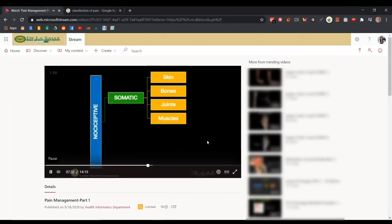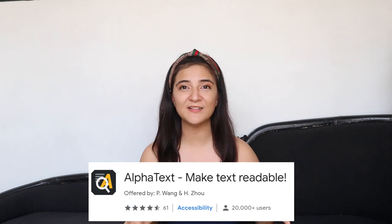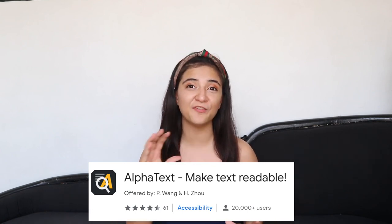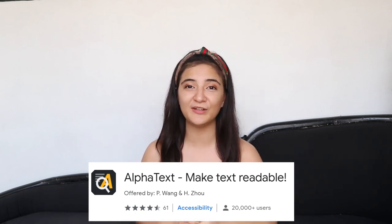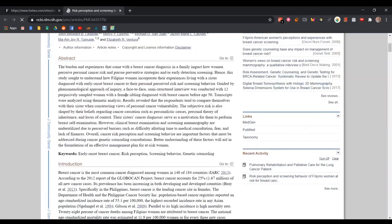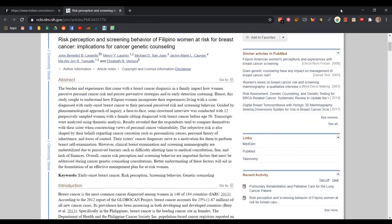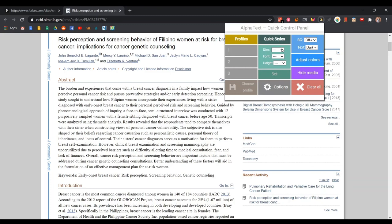The next set of extensions will be useful whenever we're reading or studying articles online — they help make reading easier and less straining for our eyes. The first one is Alpha Text. Alpha Text can change the font so that the article you're reading is more pleasant to your eyes and less distracting. If you encounter articles with hard-to-read fonts, you just click the icon and adjust the size and font of the text on any website.